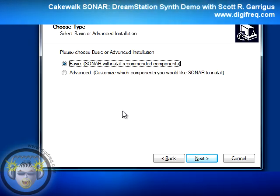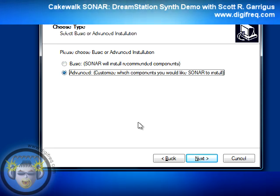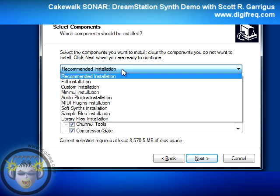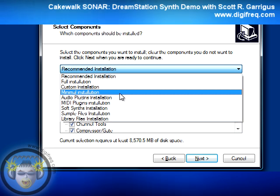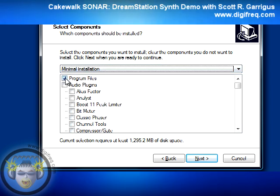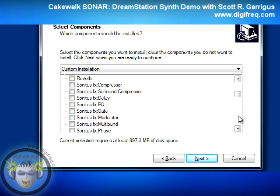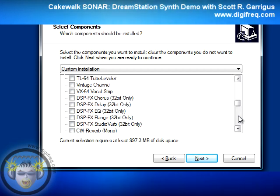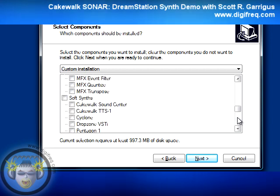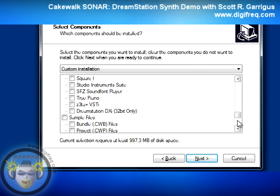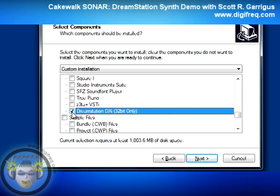When you get to this screen in the setup, choose the Advanced option, click Next, click Next again. Here, choose the Minimal installation, remove the checkmark next to Program Files, then scroll down until you find the DreamStation, put a checkmark next to it, and then click Next to continue with the rest of the installation.